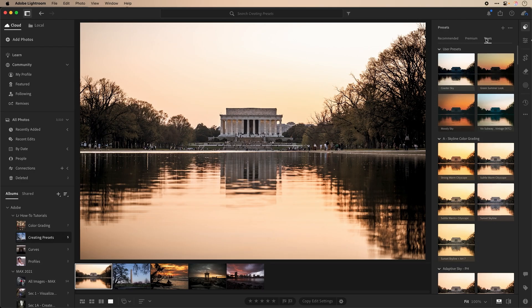There are a lot of great presets to discover in the recommended and premium sections, but for this tutorial I want to concentrate on creating your own.